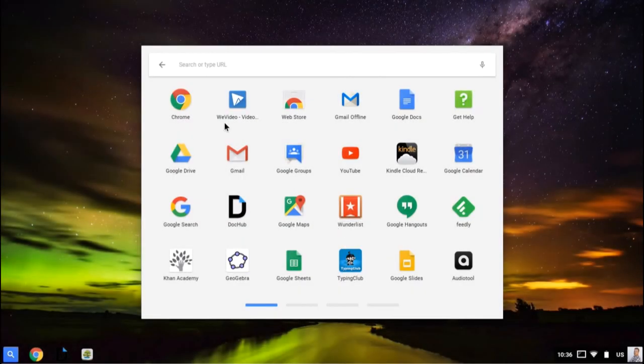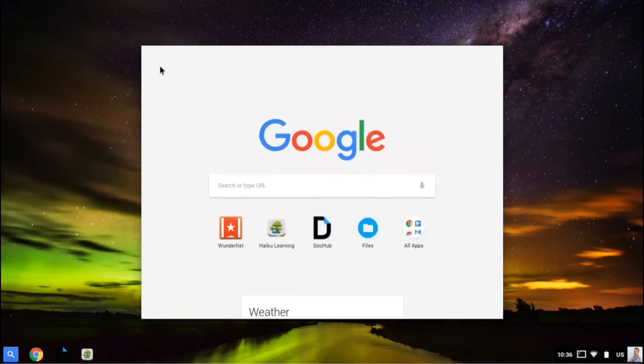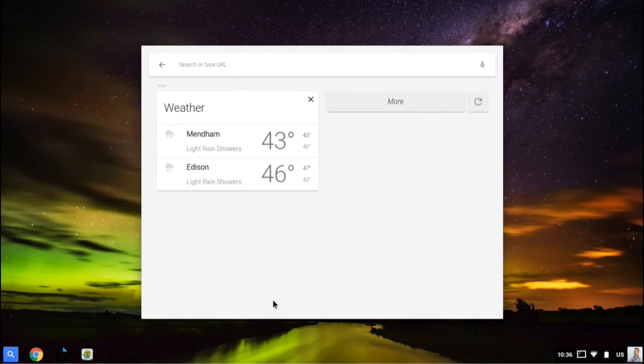You also have access to Google Now. If I click the button to go back to the main app launcher screen, I can click down here where it says weather.